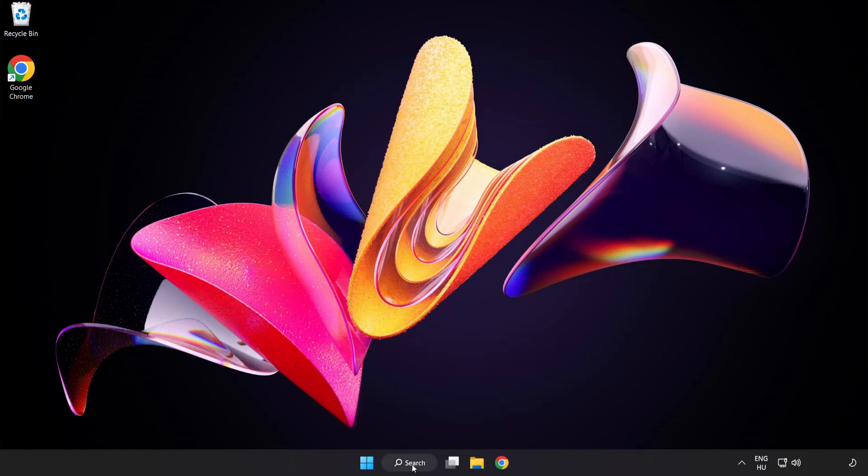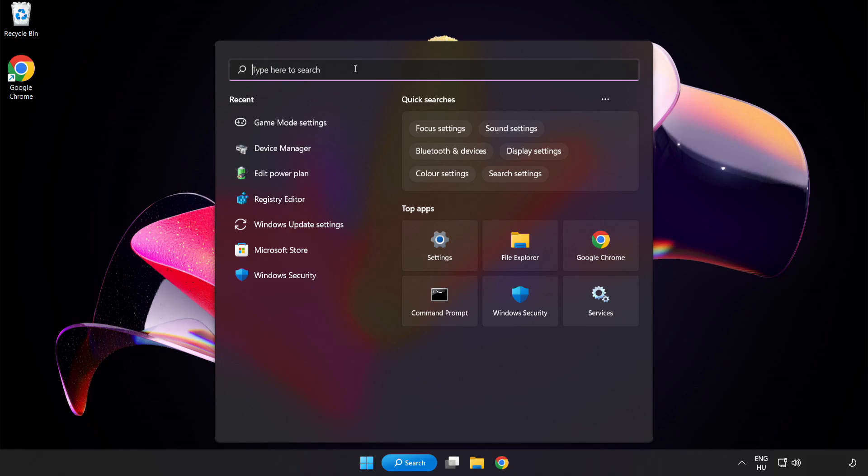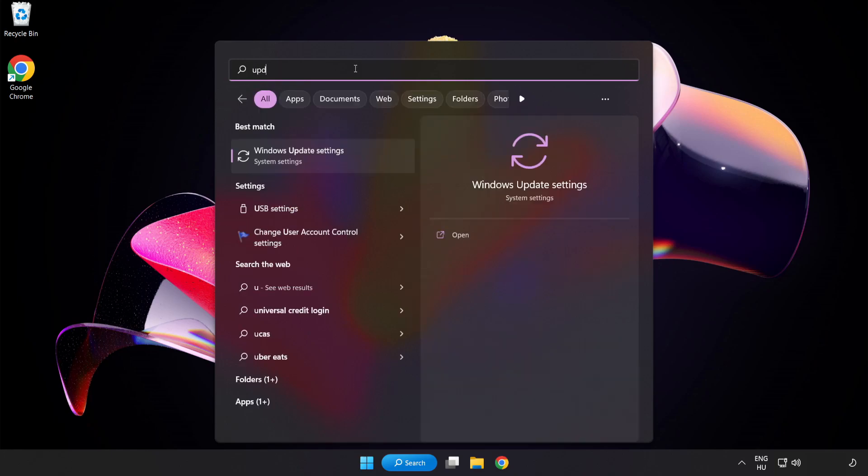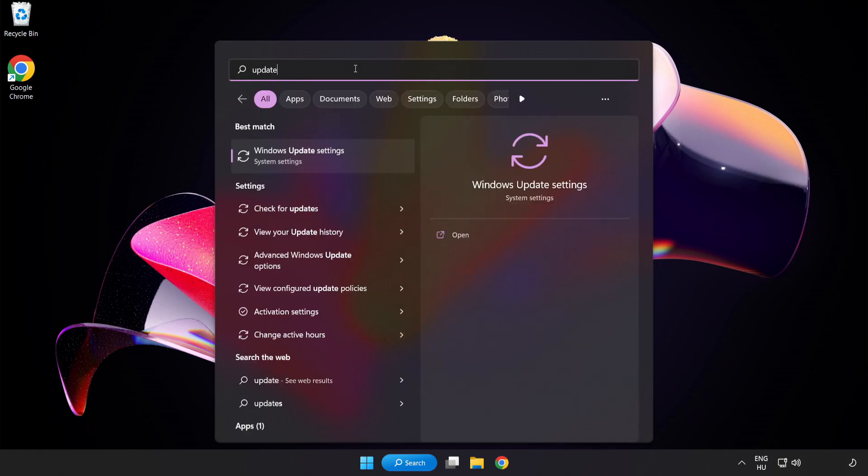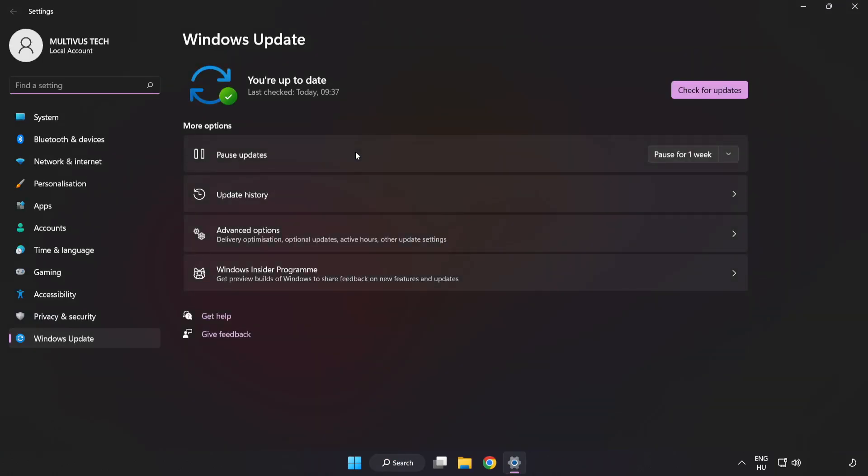Click Search Bar and type Update. Click Windows Update Settings. Click Check for Updates.